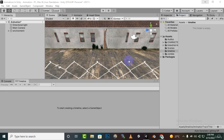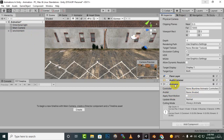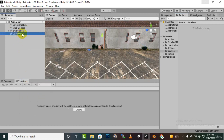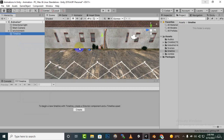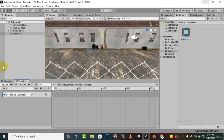Hello everybody, welcome back. In this video we will learn about animation track, which is a very important feature of timeline. For animation track, you should select an object and it should have an animator controller. This is very important for creating the animation track. So let's create an animation track — we'll create an empty object and rename it to 'timeline', then in the timeline we'll name it 'animation track'.